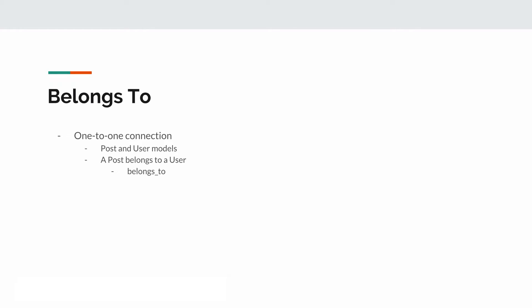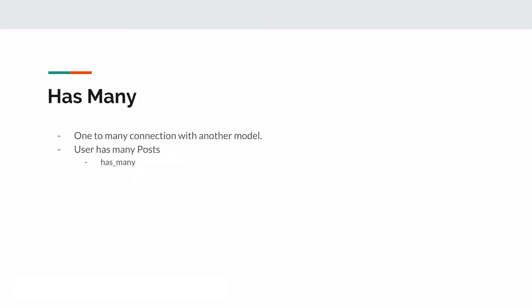The first one is going to be the belongs_to. It's a one-to-one connection between our post and the user model. So in our case, the post is going to belong to the user. The next one is the has_many. The has_many association connects one to many connections with another model. The user in this case is going to have many posts.